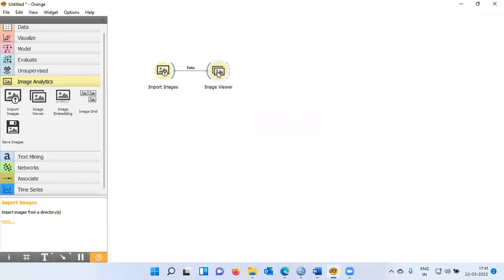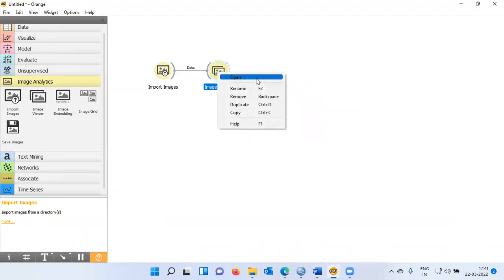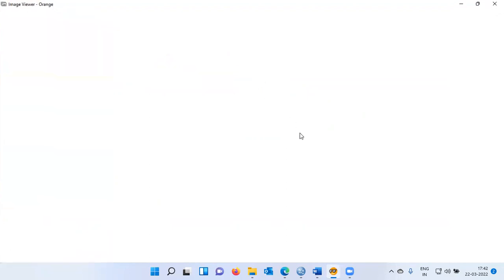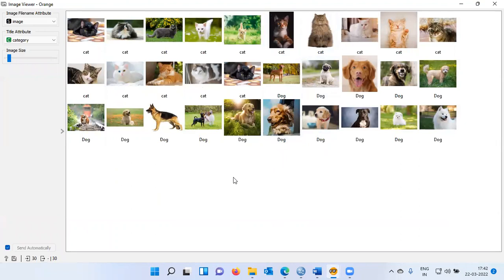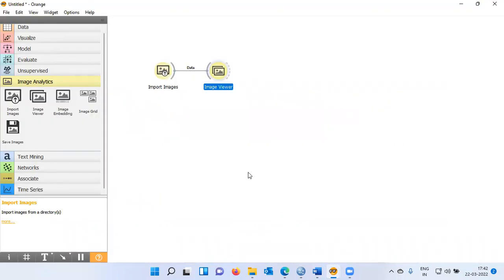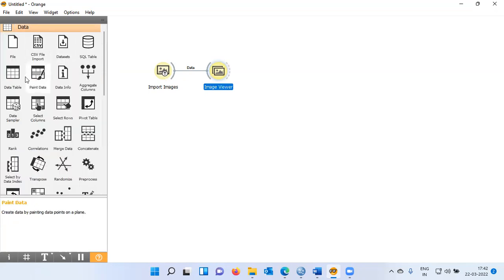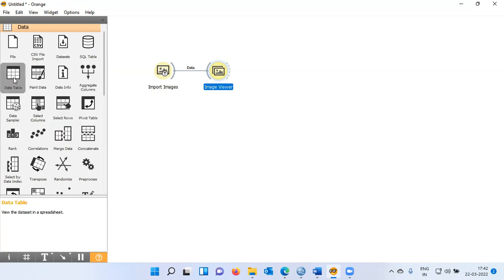Information will propagate from the first widget to the second widget. I'll right click and choose the option open. As you can see here, Orange has correctly downloaded all the images from the source folder. These are the images of cats and dogs. Now, what I'd like to do is put a data table and see the information of these images. I'll click on the Data option and here you can see what is called as Data Table.